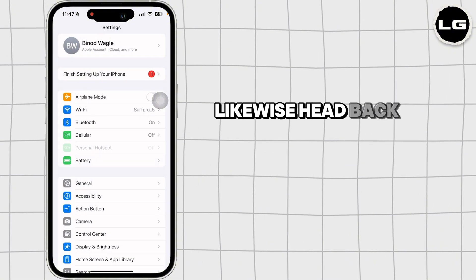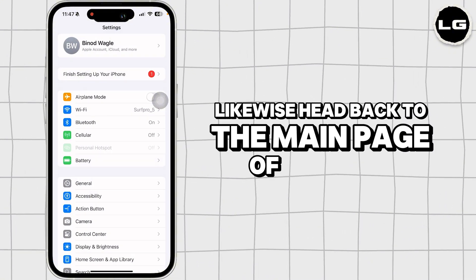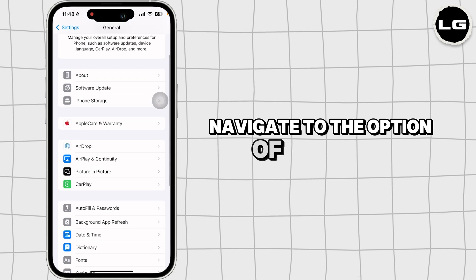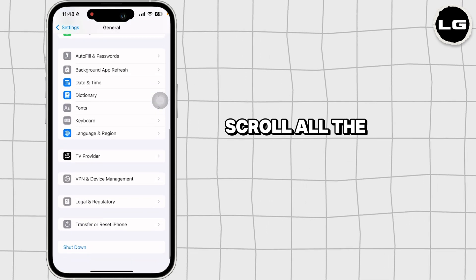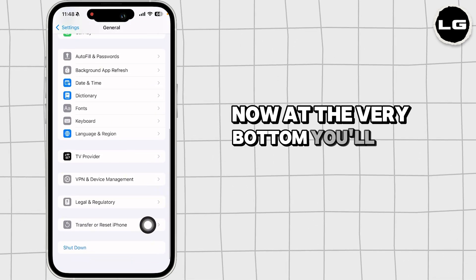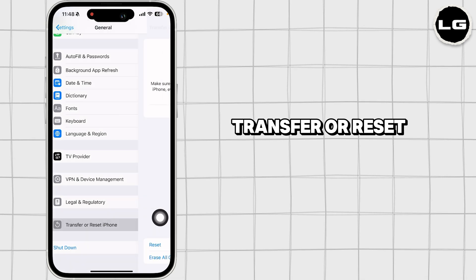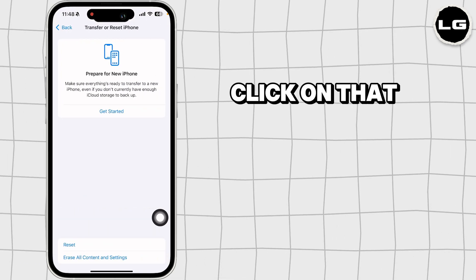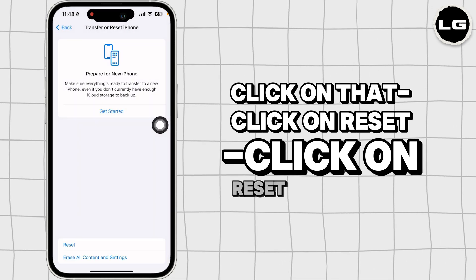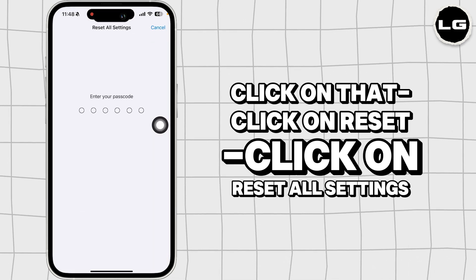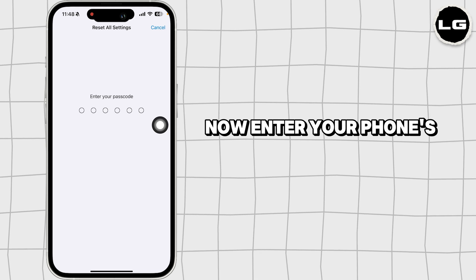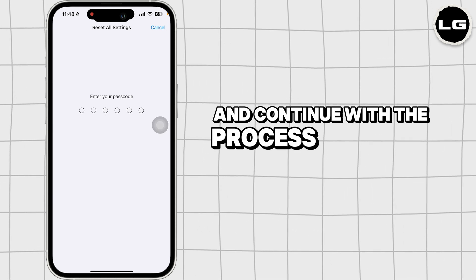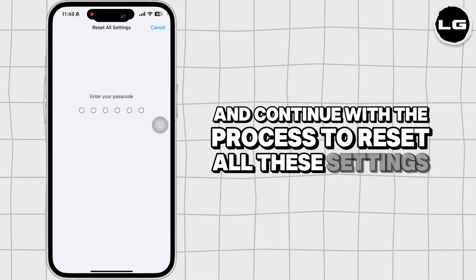Likewise, head back to the main page of settings. Navigate to the option of general. Scroll all the way down. Now at the very bottom, you'll see the option of transfer or reset iPhone. Click on that. Click on reset. Click on reset all settings. Now enter your phone's passcode over here and continue with the process to reset all the settings.